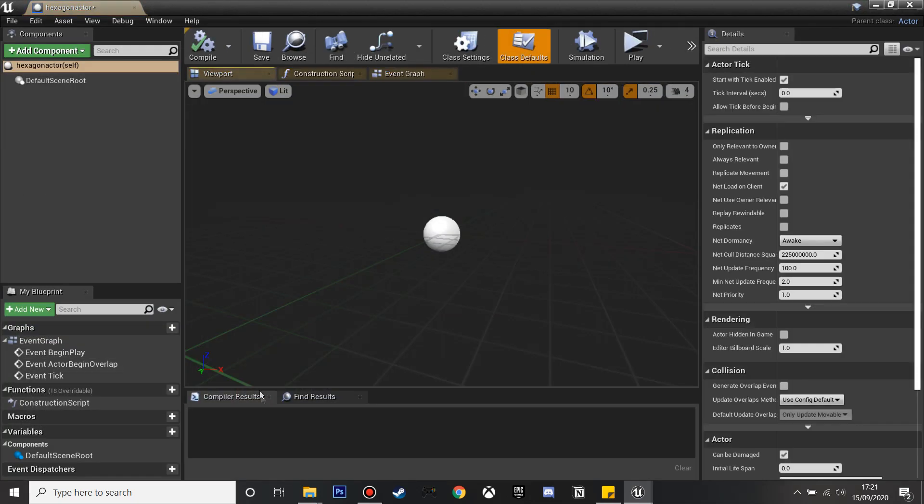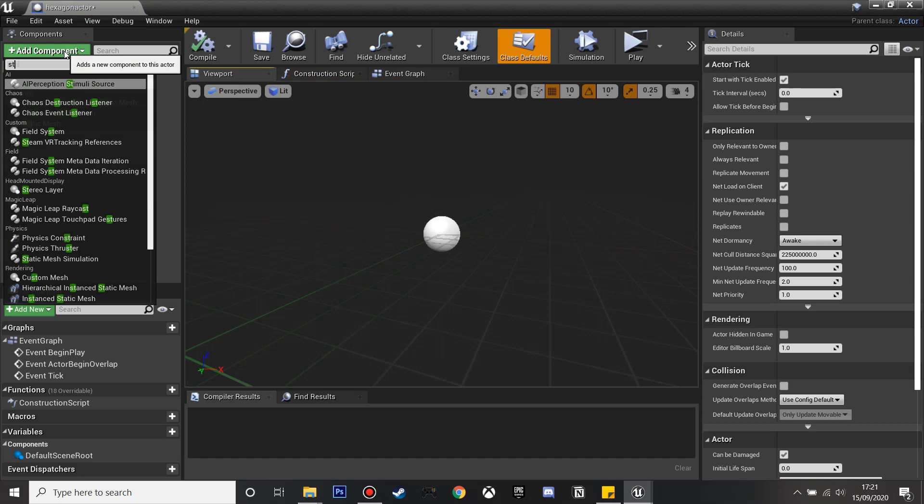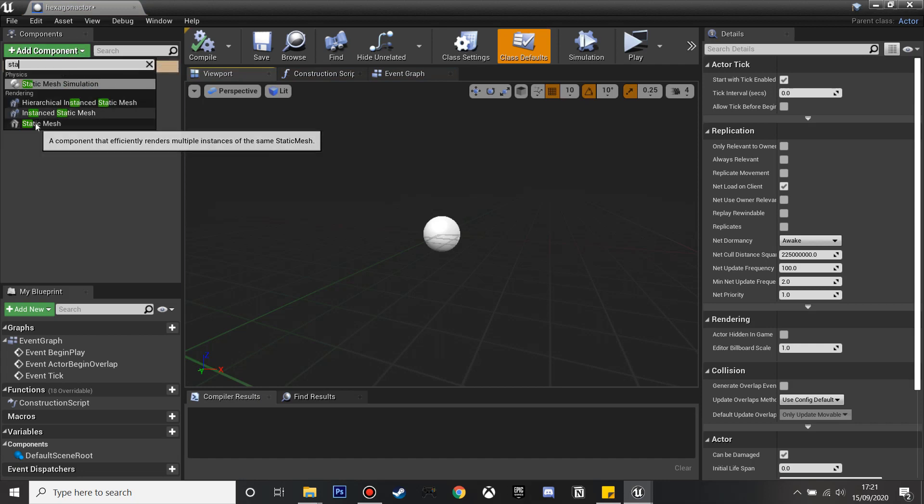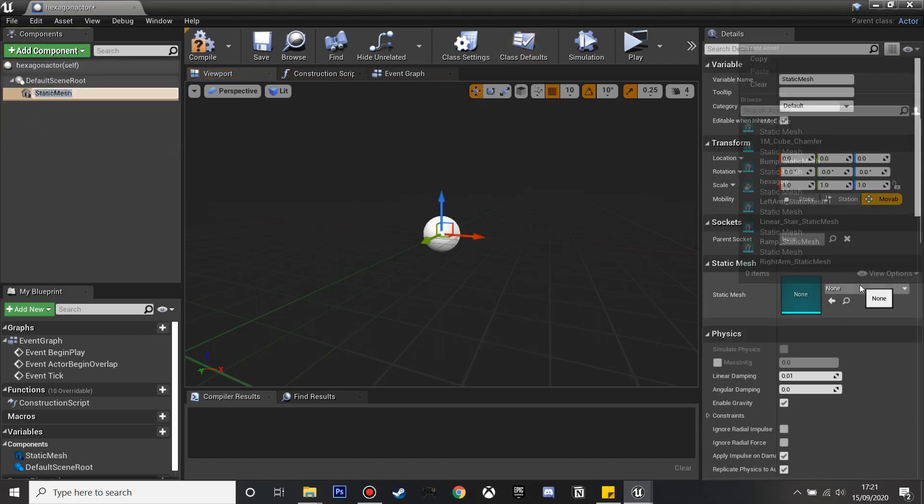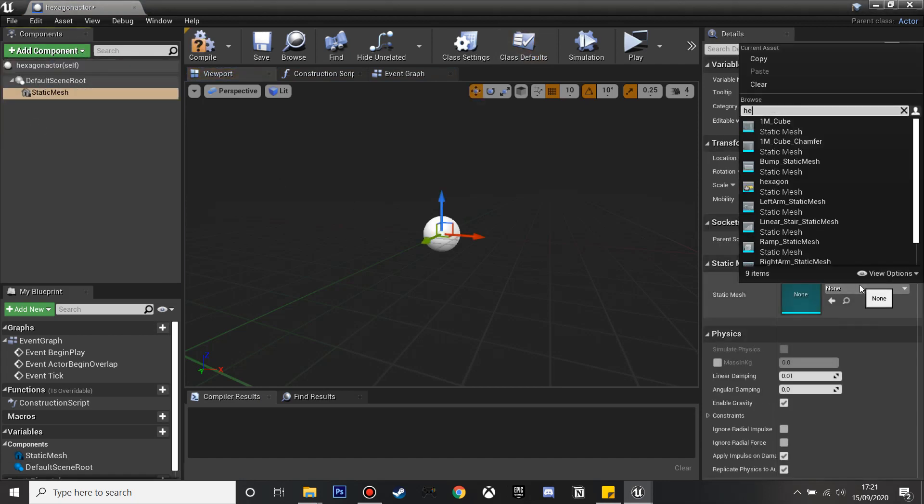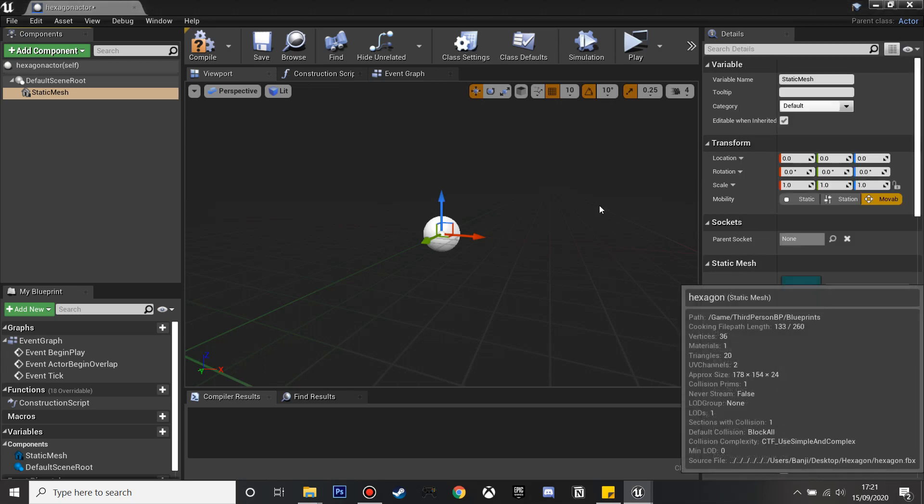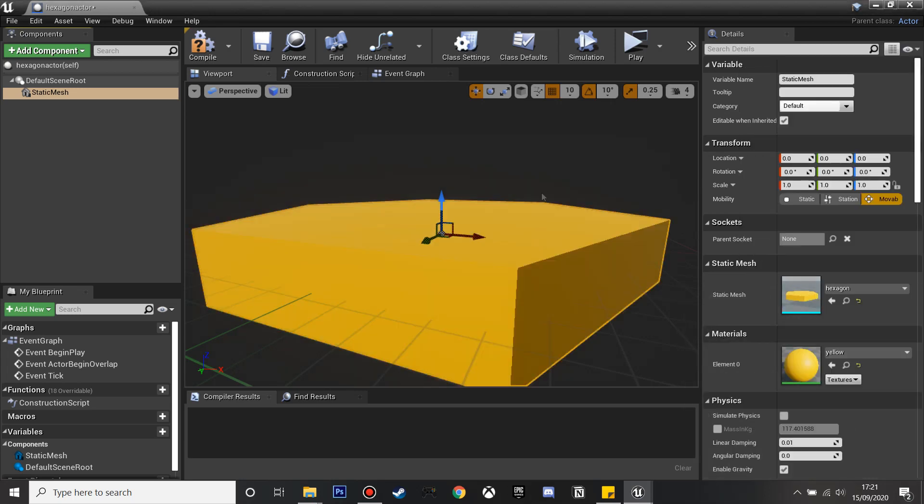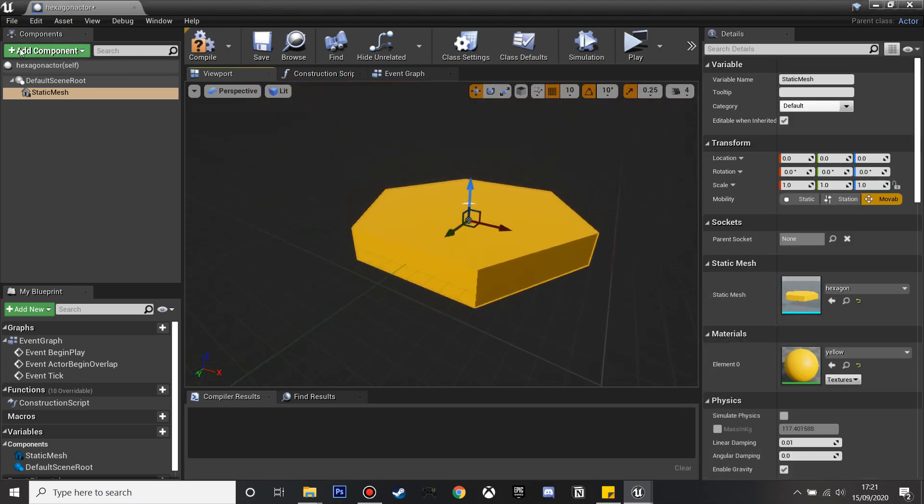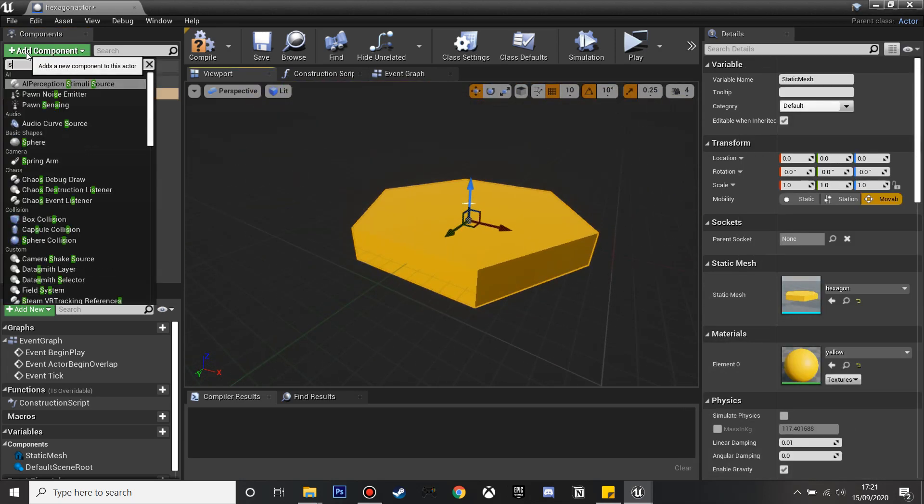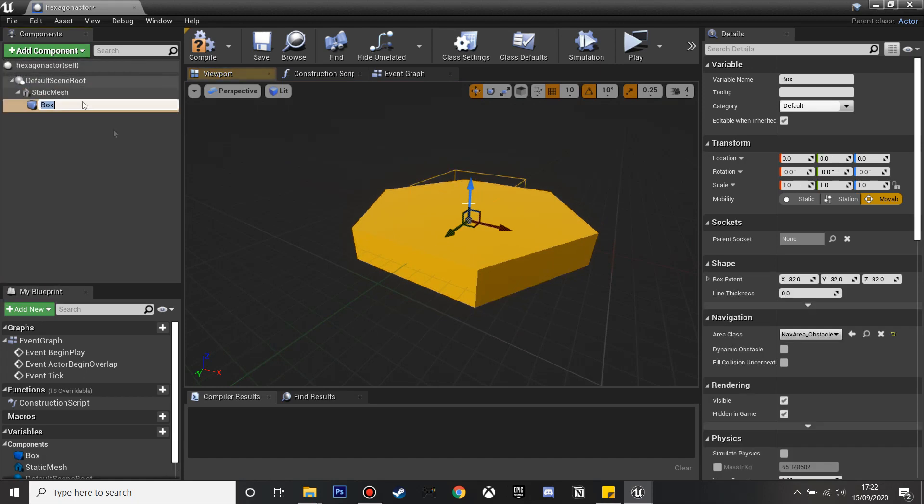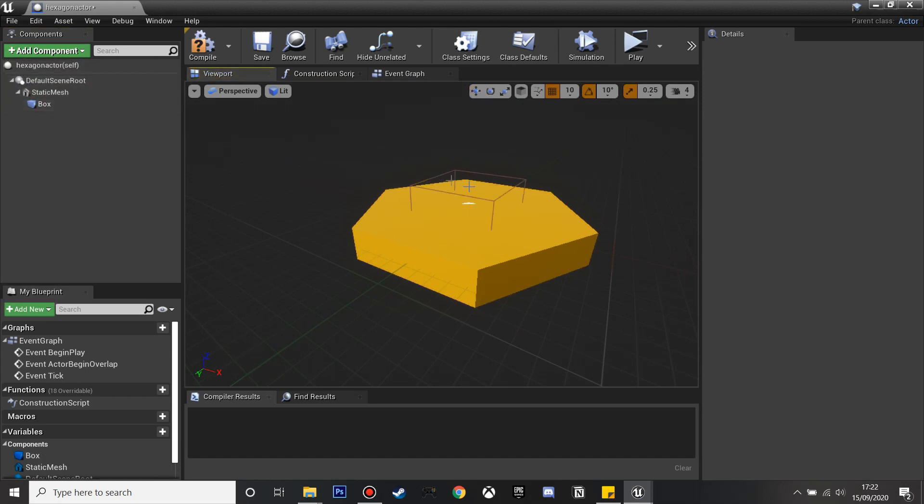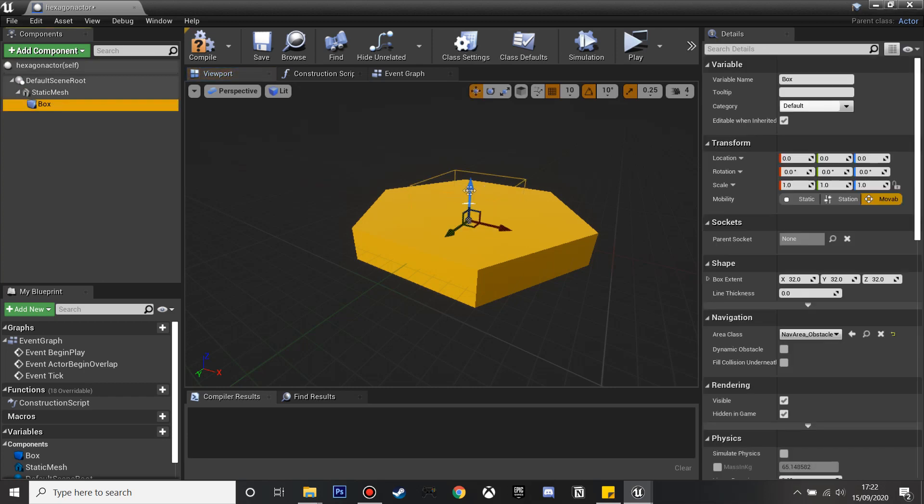We go inside it and go to add component and look for a static mesh. In the static mesh we're just going to look for the hexagon model and we'll just select it. Then we are going to add another component and this will be the box collision.